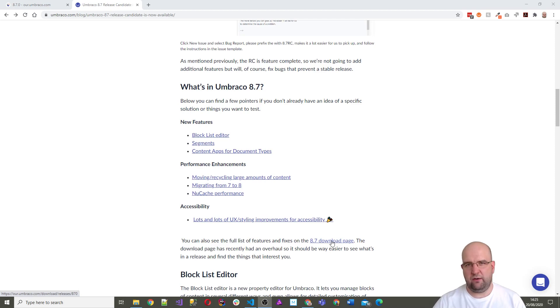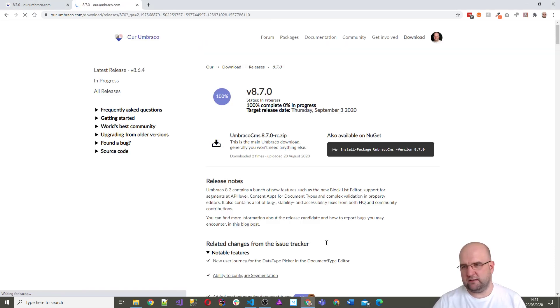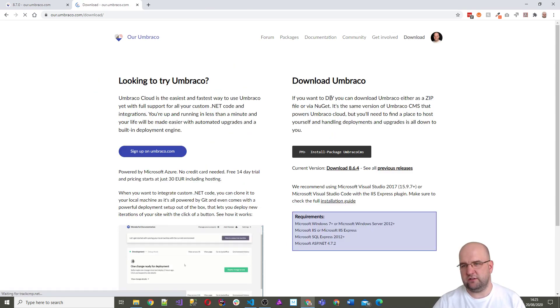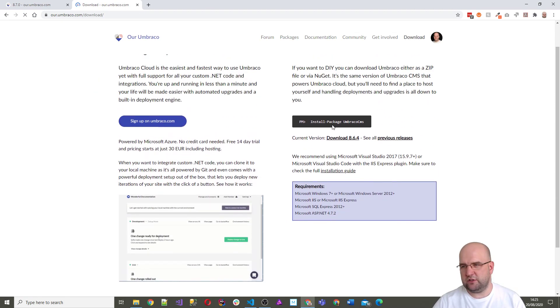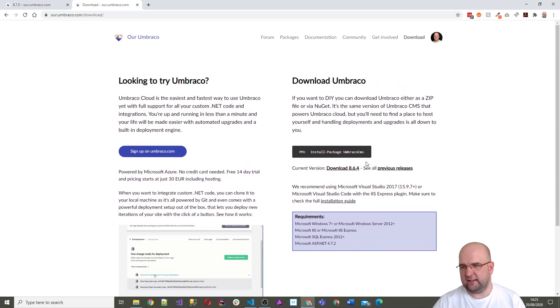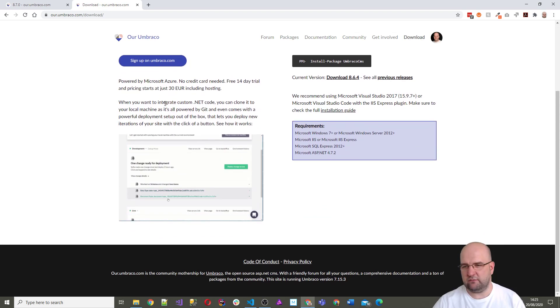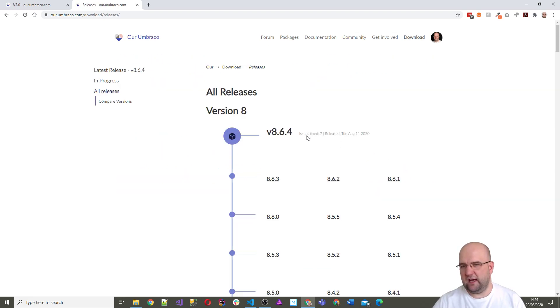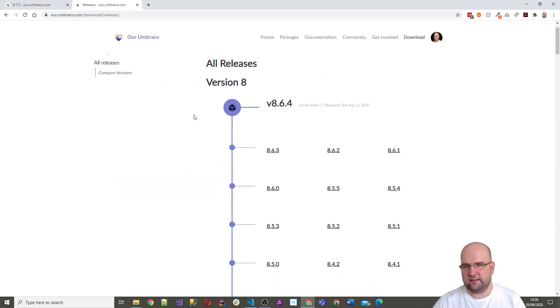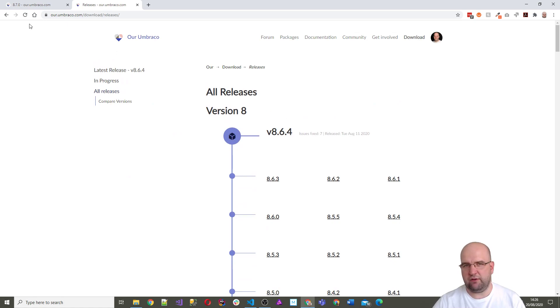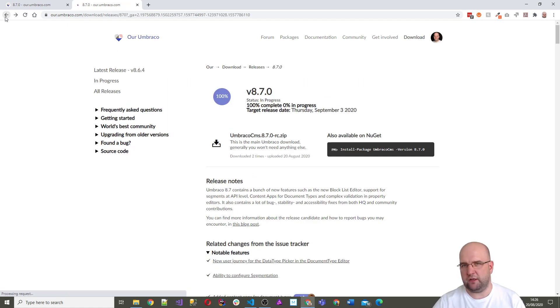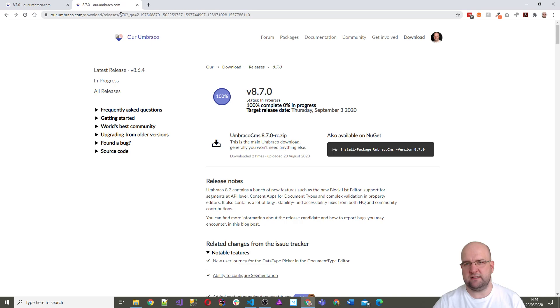So you go to the download page on Our Umbraco, click download and then you can choose the version. We want to choose the release candidate version, so previous releases. It's not in here but if I go back it was linked to on that blog post and the URL is download slash releases 8.7.0.